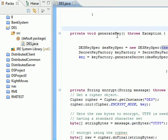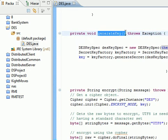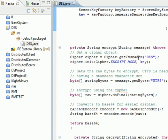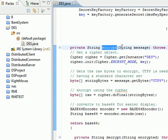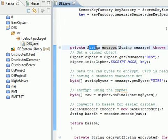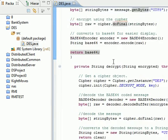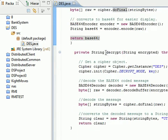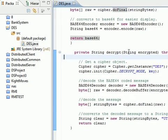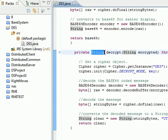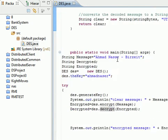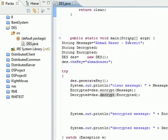We have three main methods. The first one is to generate the key. The second one is for encryption — it takes a message and returns an encrypted message. The third method is called decrypt — it also takes a message and returns a string. And finally we have a main method.